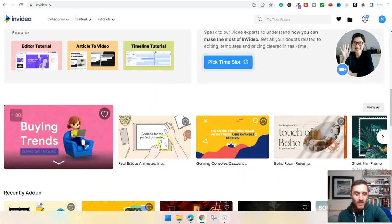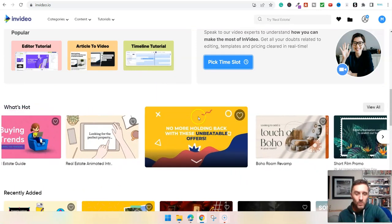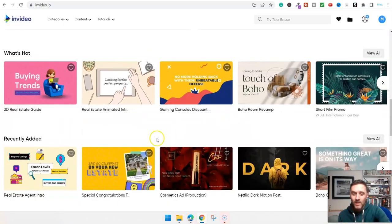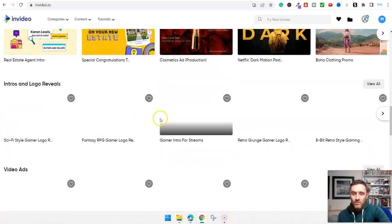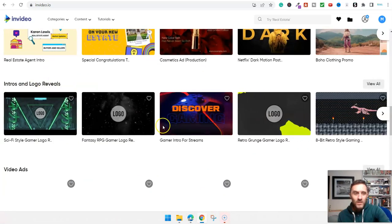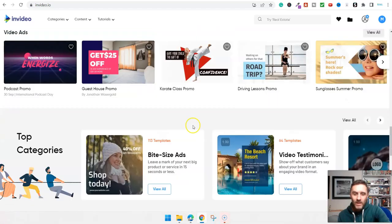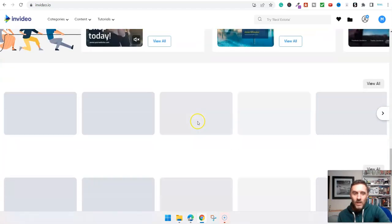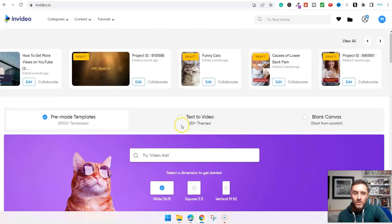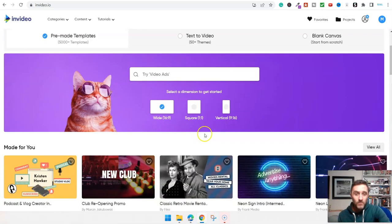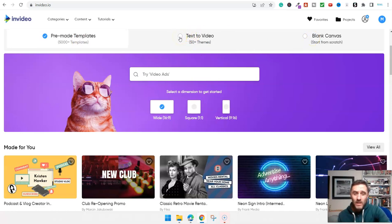Scrolling down, these are all templates you can use inside the software. We've got logos and intros, video ads, and many more. You've got pre-made templates, text-to-video, and blank canvas. Let's go with text-to-video as an example.